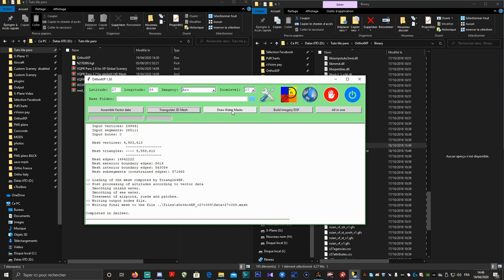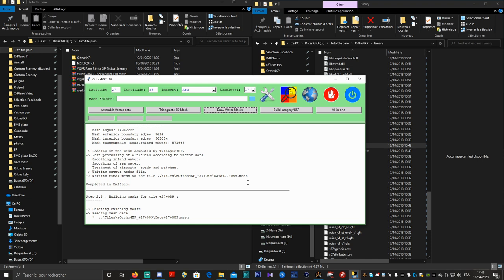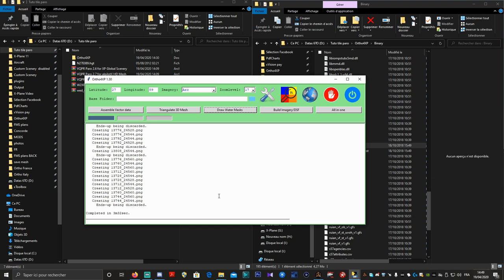Maintenant, on va lancer le Draw Water Mask. Ce ne devrait pas être très long non plus. Il lit le mesh de tout à l'heure pour prendre les informations nécessaires afin de générer les masques pour l'eau. Sur la tuile, il n'y a pas beaucoup d'eau, ça devrait aller relativement vite. La génération du Draw Water Mask est terminée — ça a pris 3 minutes 32.